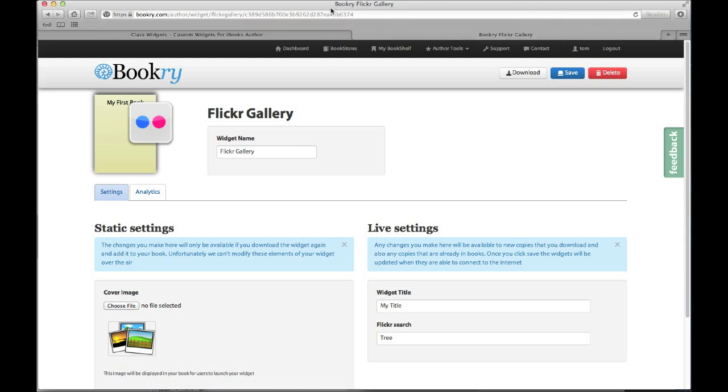So I'm going to explain to you the static settings first. So let's place this widget in our book. Take note of the cover image under the static settings. Click download and drag this widget into your book.